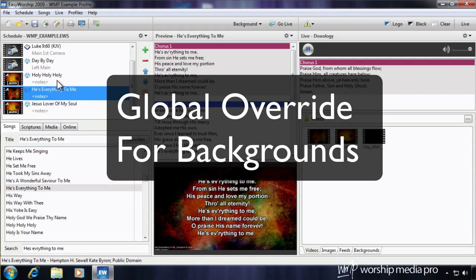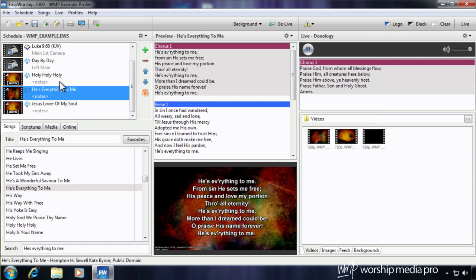Hi, and welcome to another tutorial from Worship Media Pro. In this tutorial, I'm going to talk about overriding the global settings for songs and scripture.